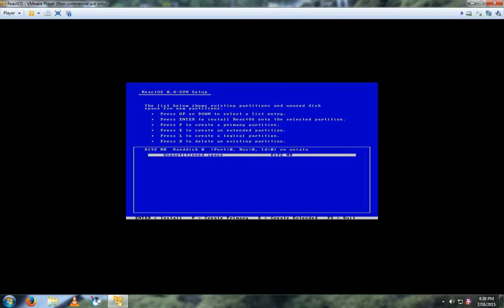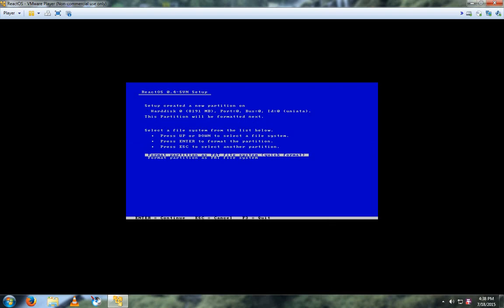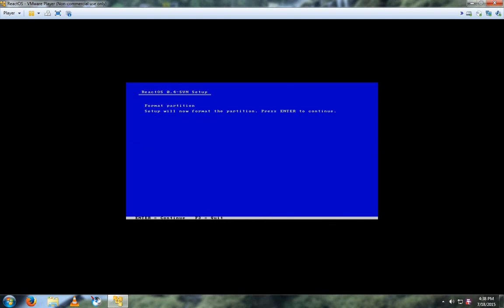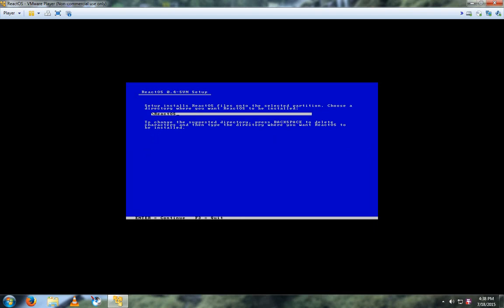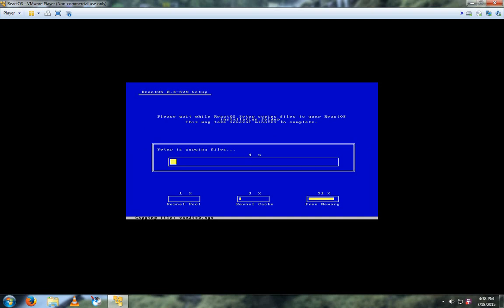And then select this one again and then press Enter. And then leave this as selected and press Enter again. Enter again. And then change whatever you want to install ReactOS to. I'm just going to leave it as default. Press Enter again, and you'll begin installing.